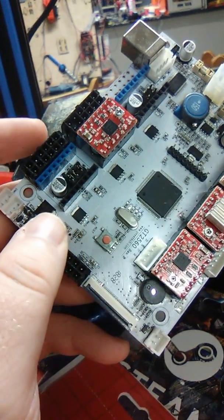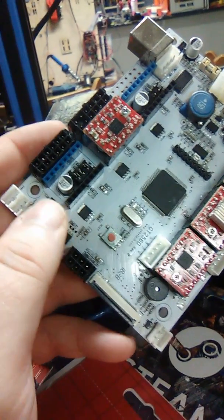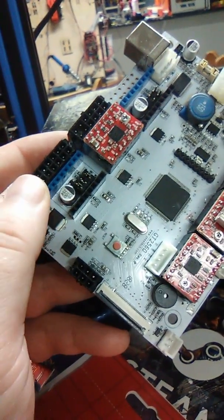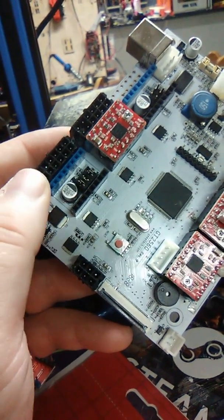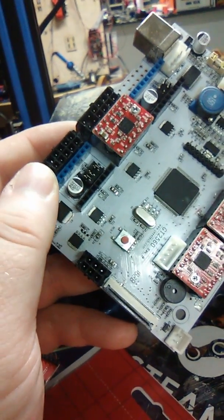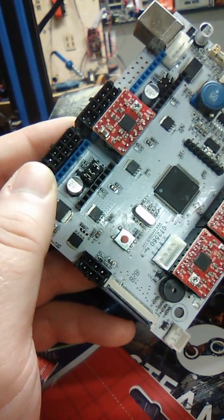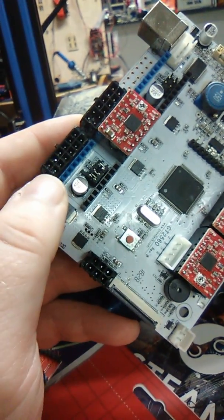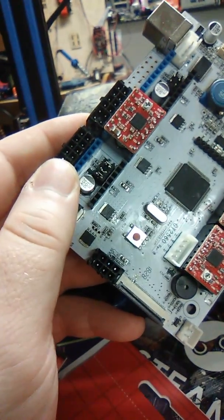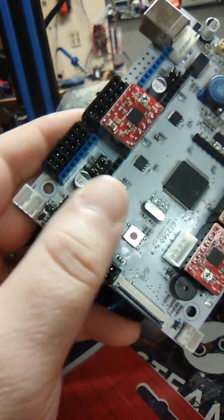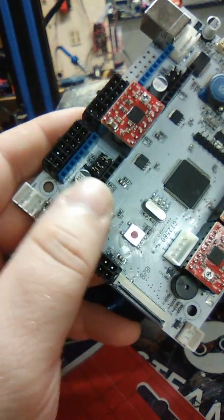is that the extruder wasn't heating up, it wasn't getting any temperature data, it was just shot, it was just blown.